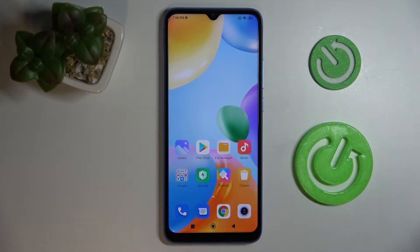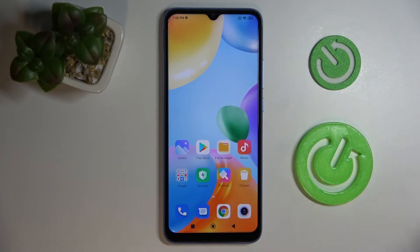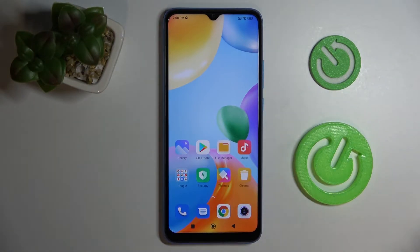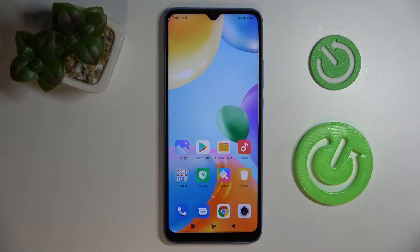Hi everyone! Today in front of us we have this Xiaomi Redmi 10C smartphone and in this video we are going to show the top three widgets for the home screen of this device.